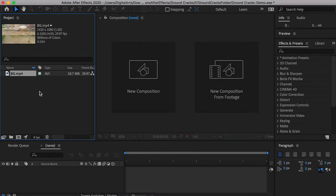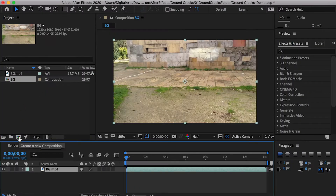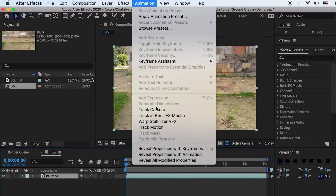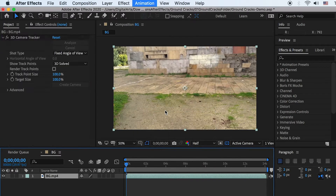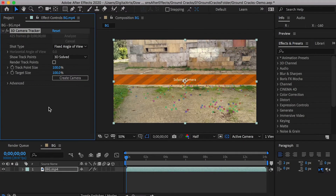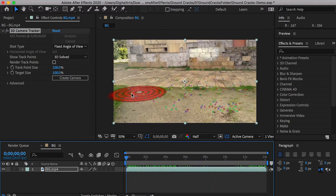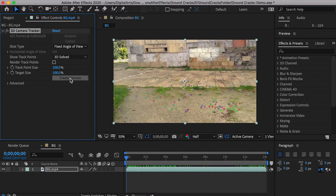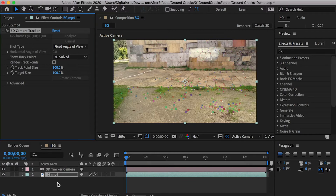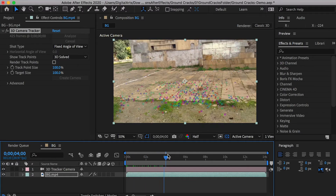Let's import the background video and create a composition. Go to Animation and Apply Track Camera. Once it's done analyzing the video, we will have these tracking points so we can place visual effects in the video. Click on Create Camera and it will create a 3D camera that simulates the 3D space in the video.